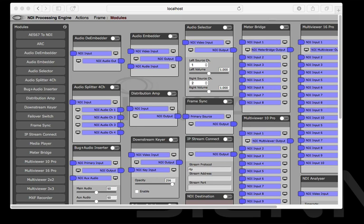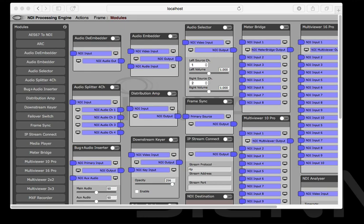The NDI Processing Engine is a universal dynamic glue rack using NDI technology to link together little processing modules that would normally be done by hardware in traditional baseband workflows.